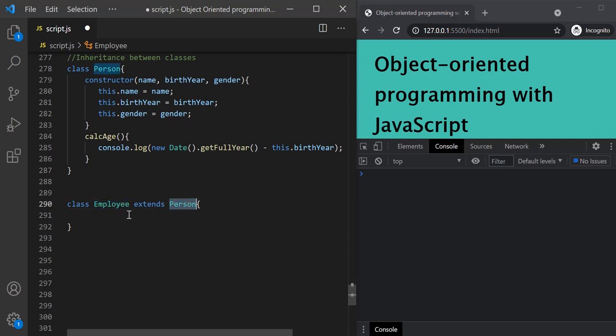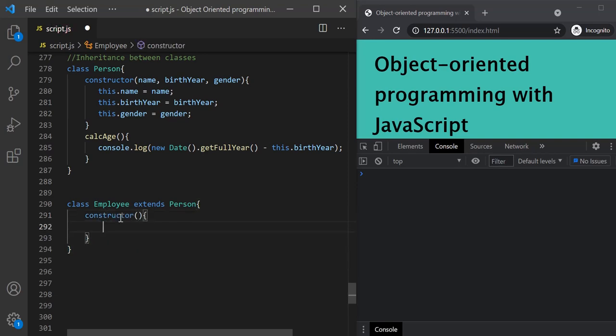Now, inside this Employee class we should have a constructor function. In the constructor function, we set the properties we want for instances of the class. When we instantiate this Employee class, we want to have name, birth year, gender, employee ID, and salary properties. The values for those properties will come as arguments, so let's specify parameters: name, gender, birth year, employee ID, and salary.